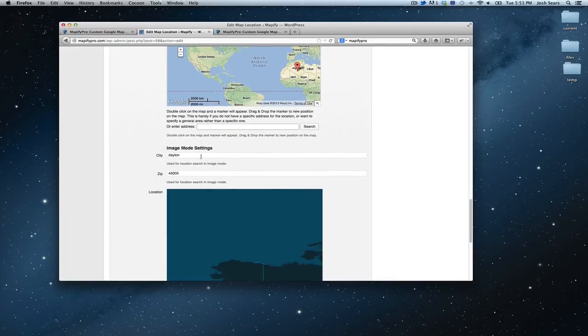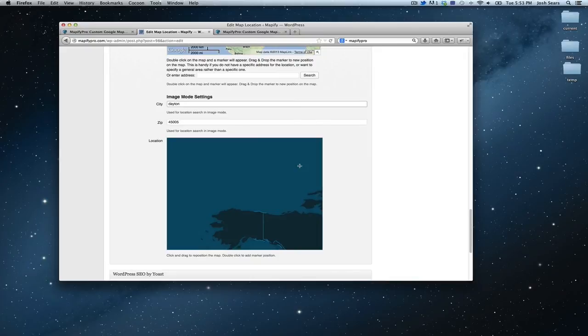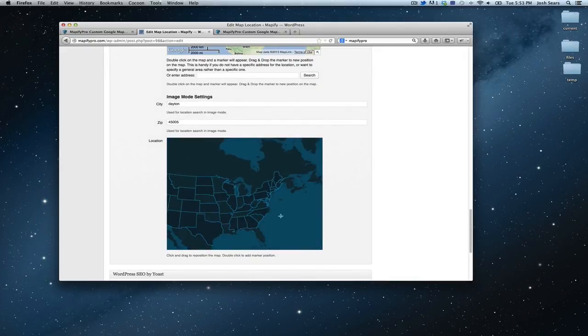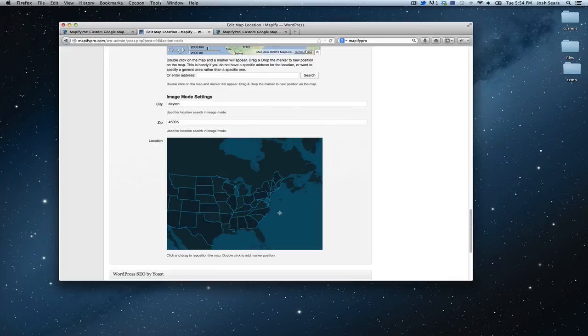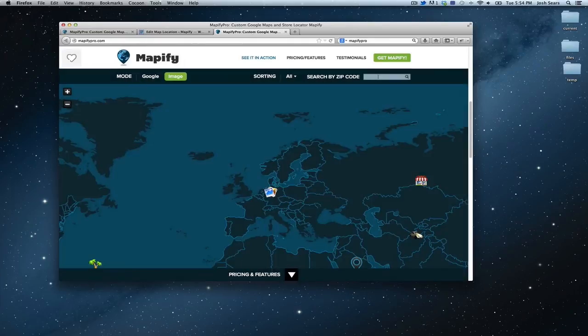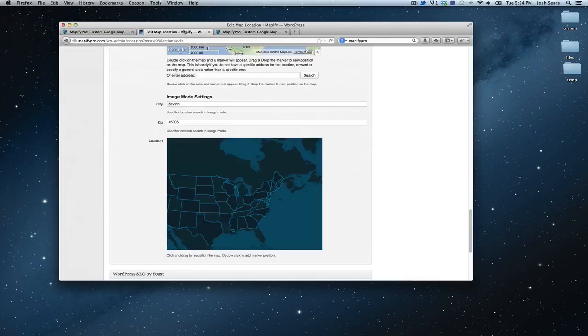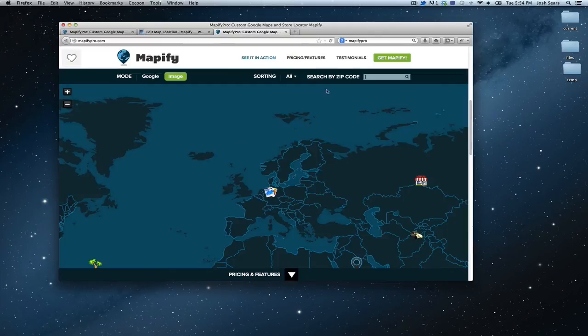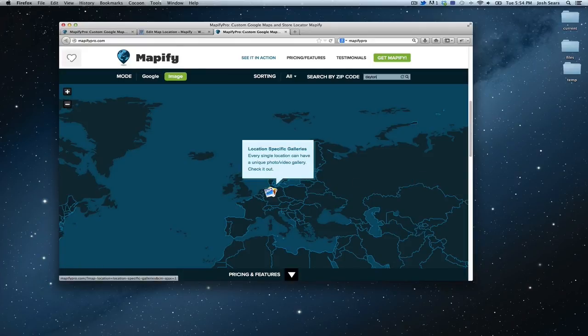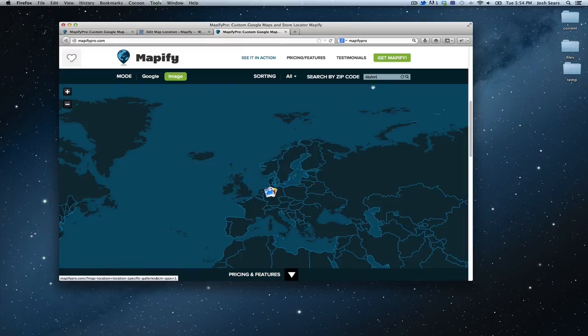So image mode, you have to be a little bit more tricky because obviously there aren't actual zip codes in these images. So you enter those by hand as far as a city and zip, and that allows someone to type in a zip code. Like here I have Dayton for the city. So if I type in Dayton and hit enter, that's going to filter out this result here.